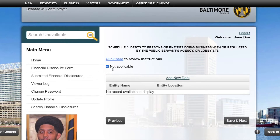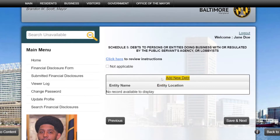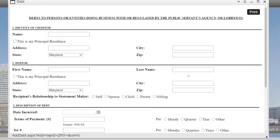To disclose a debt, press Add New Debt. You first need to disclose the identity of the creditor, or the person or entity that holds your debt. For example, if I work for the Department of Finance and the bank with which I have a mortgage does business with the Department of Finance, I will need to disclose this mortgage.